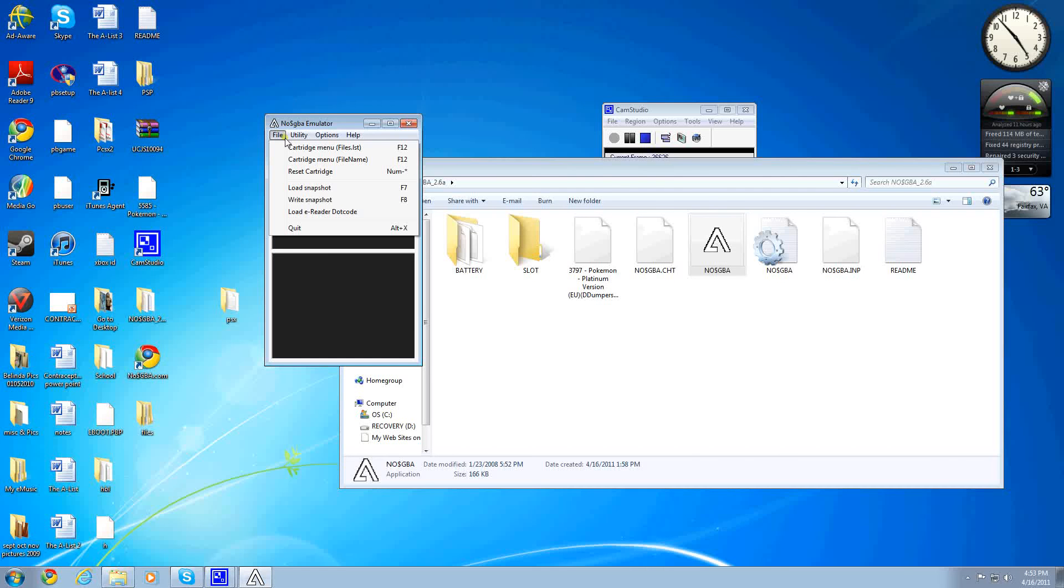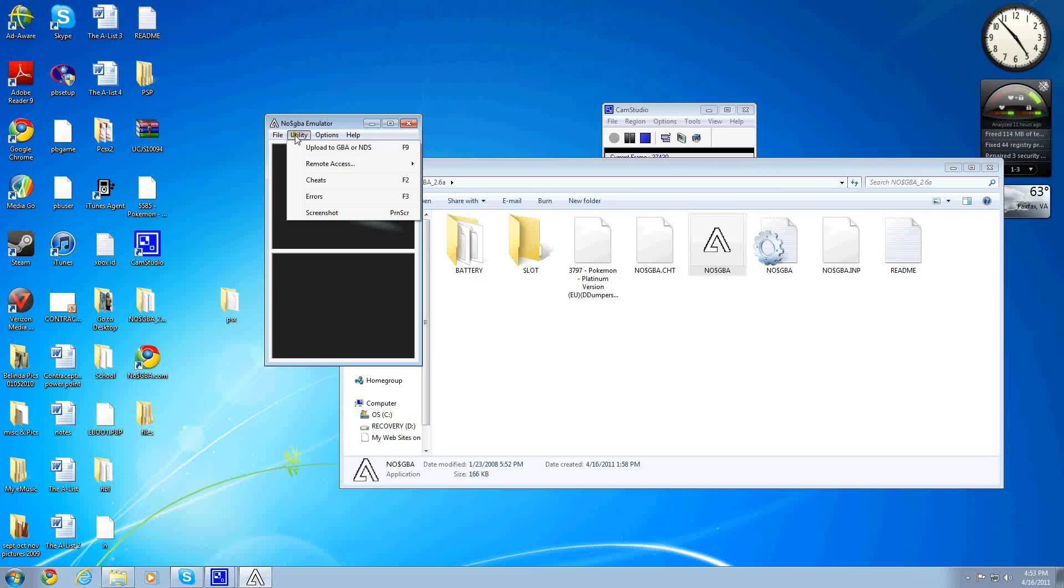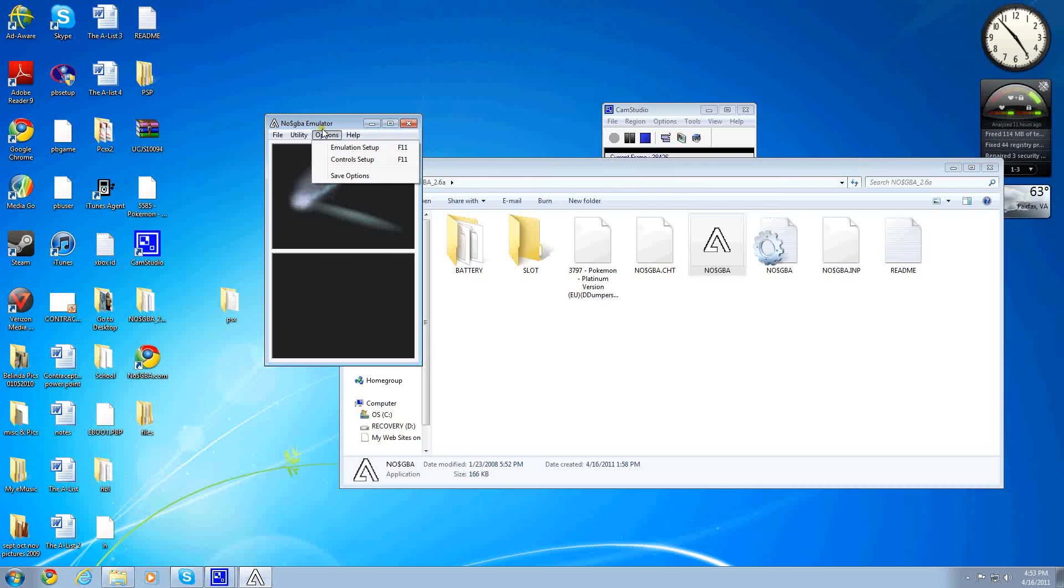Under File, you have some different things. Reset, if it happens, snapshots. Utilities, you can enter more cheats, or anything else. You can take screenshots. Options is another thing.